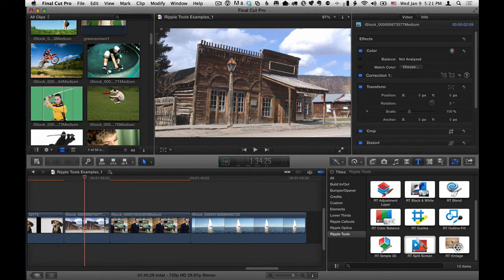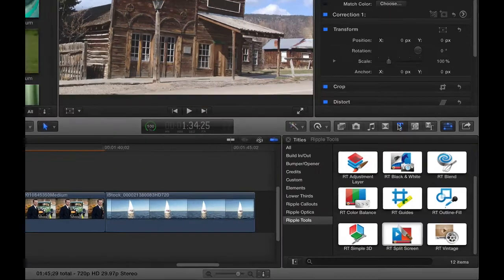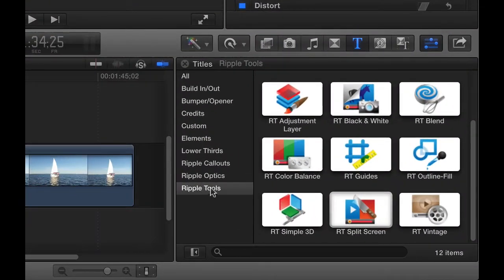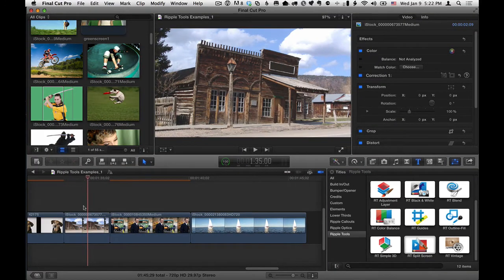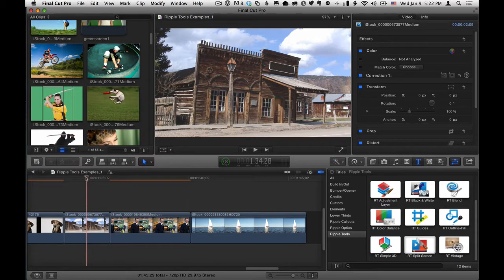Here we are in Final Cut Pro X. I'm in the titles browser. I have the Ripple Tools Collection selected, and we're looking at RT Vintage, which is a quick way to create a vintage look to your footage. The first example is of this old building, taken like a kind of a western town, but it's a modern shot with modern colors, just with a typical camera. We want to make this look like it was taken a long time ago, and that's exactly what this particular effect is great for.